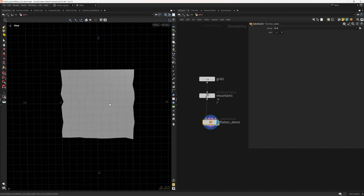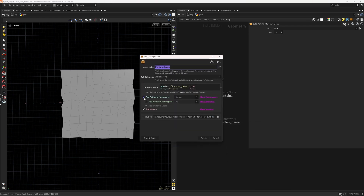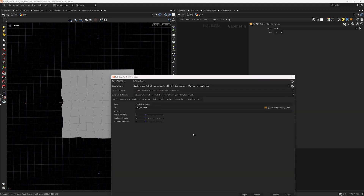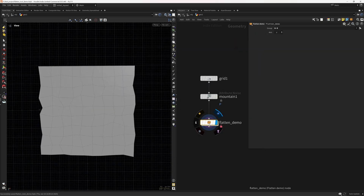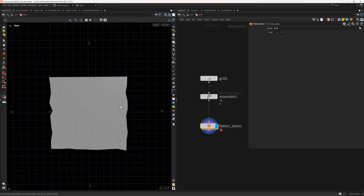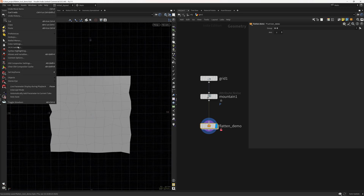Now we just need to make this interactive — let's do that. We'll publish this as an HDA: Create Digital Asset, name it 'flatten_demo', click Create, Apply and Accept. So we have the HDA. We're going to invoke it using a radial menu, so let's go to Edit > Radial Menus.